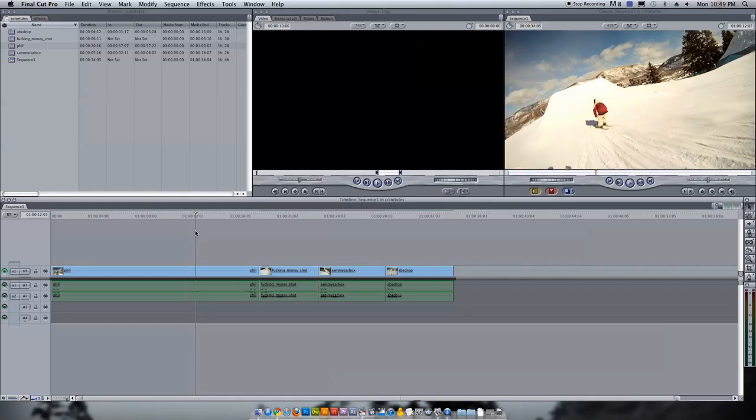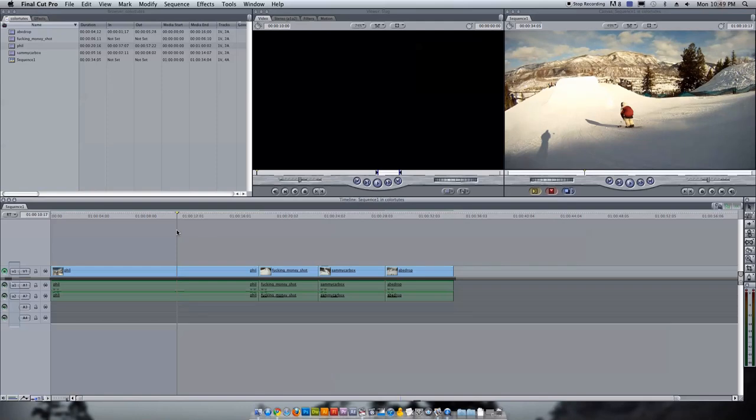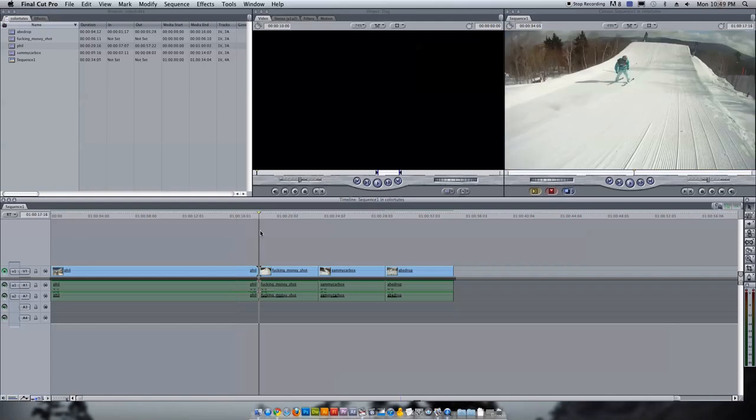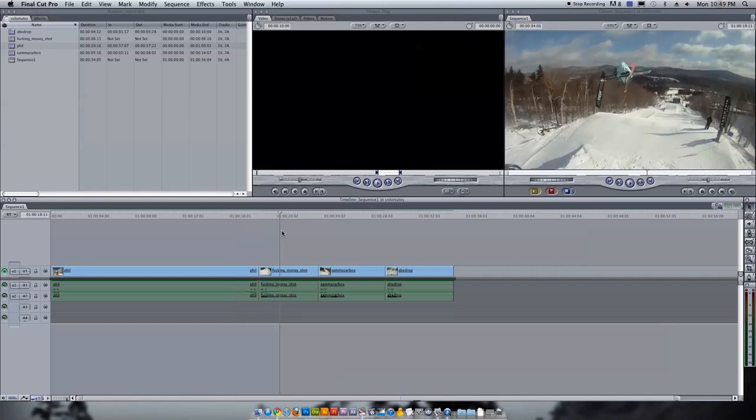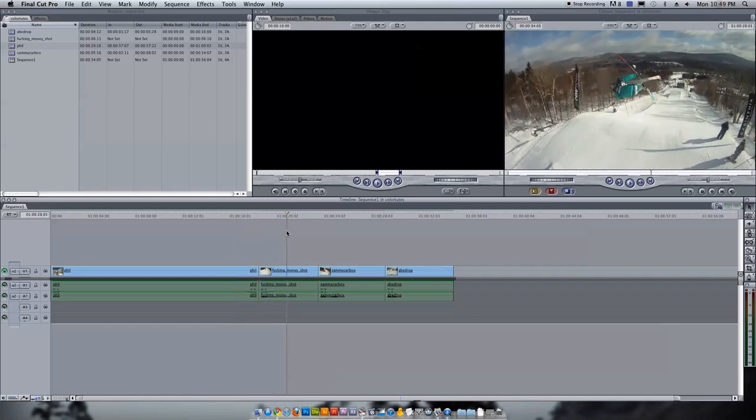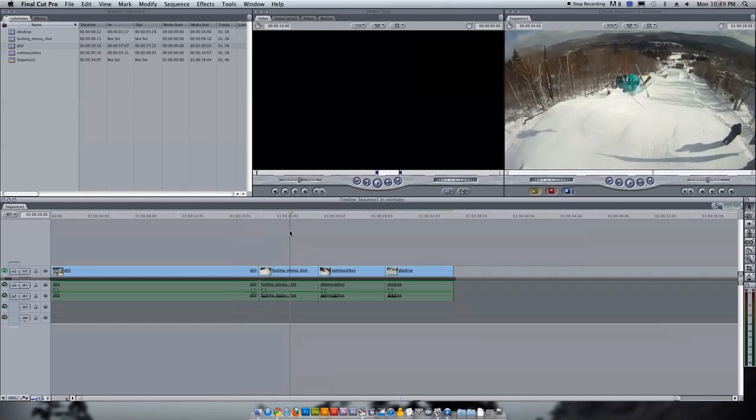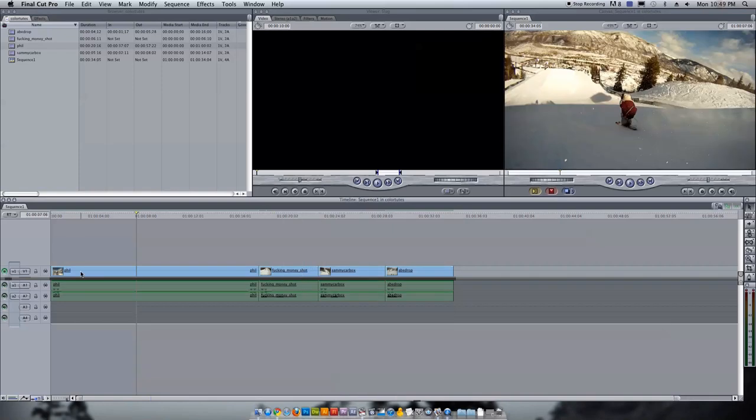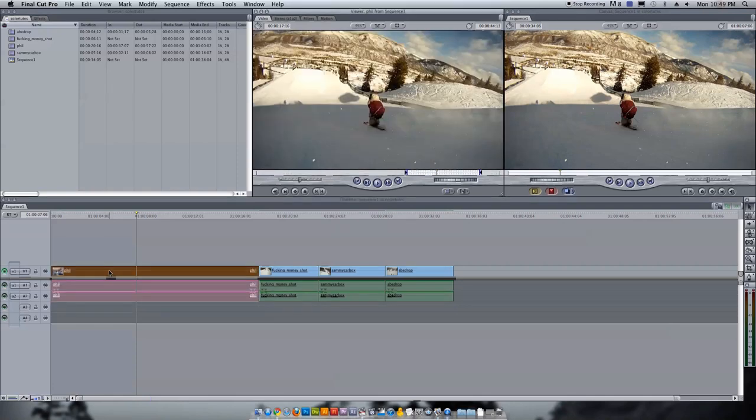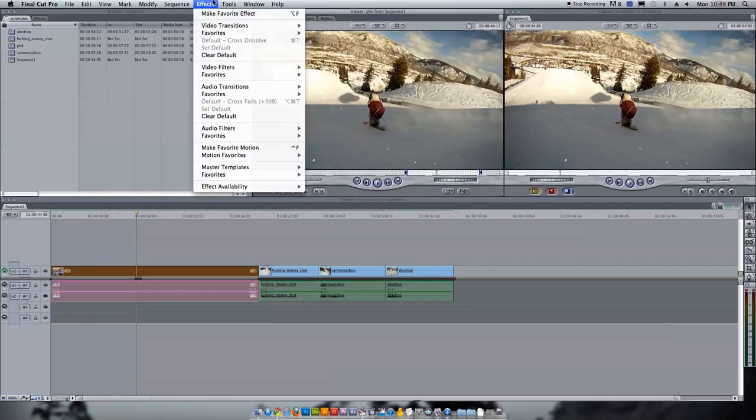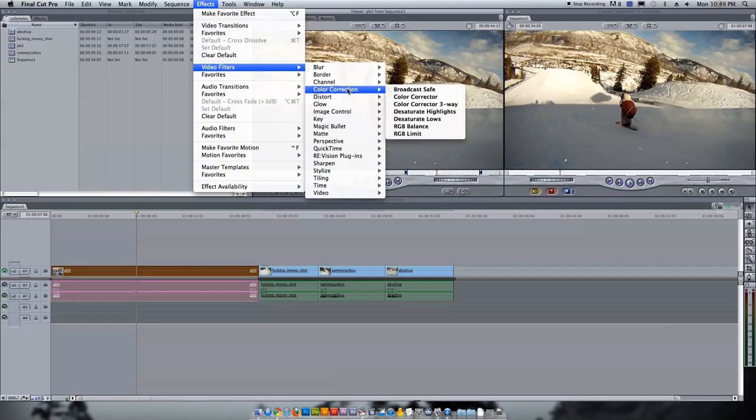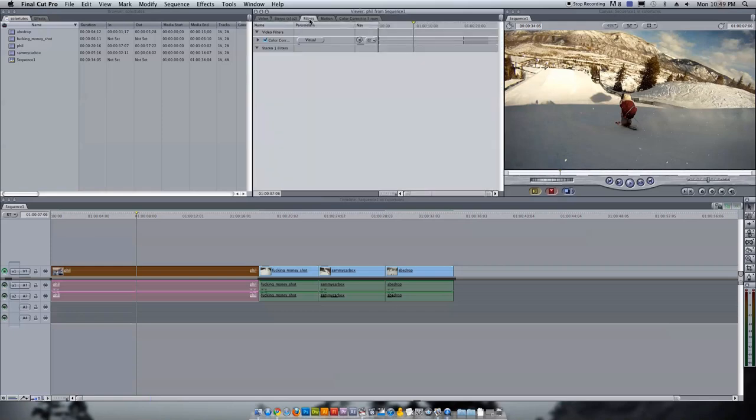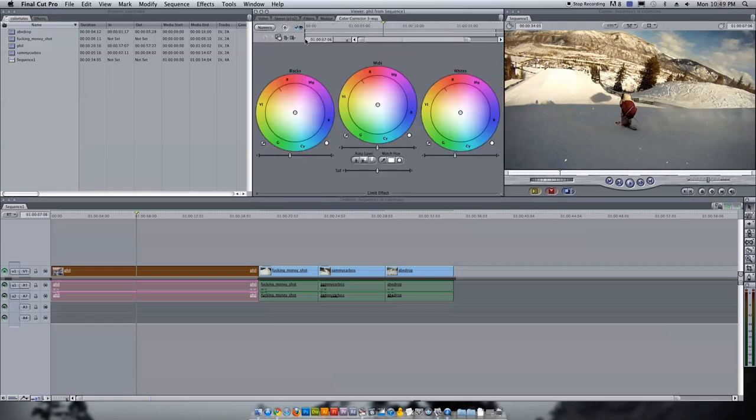So we've got these different clips. I'm just showing you some variation because we're going to do some color correction and what we really want to do first is an initial pass just evening out all the levels. We don't want to do anything fancy. We just want to get everything sort of tuned inside of our safe zones as we call them. The tool that we are going to use is the three color corrector. So I'm going to double click on this first clip, pop it up in here, go up to effects, video filters, color correction, color corrector three-way.